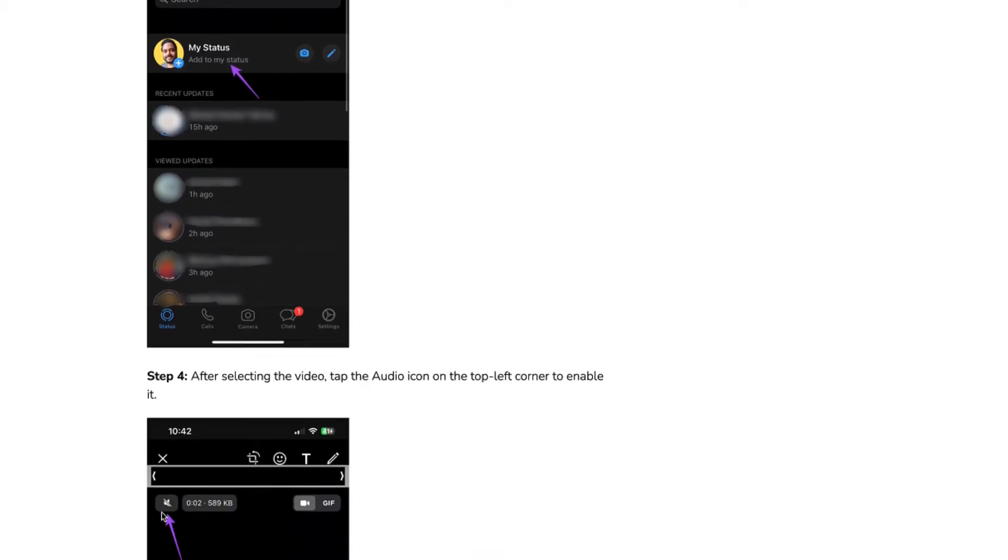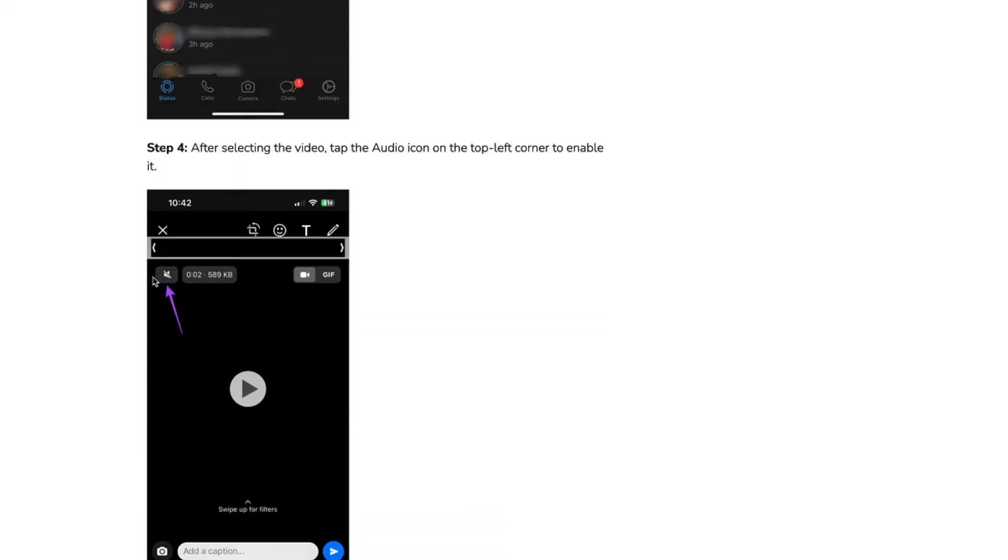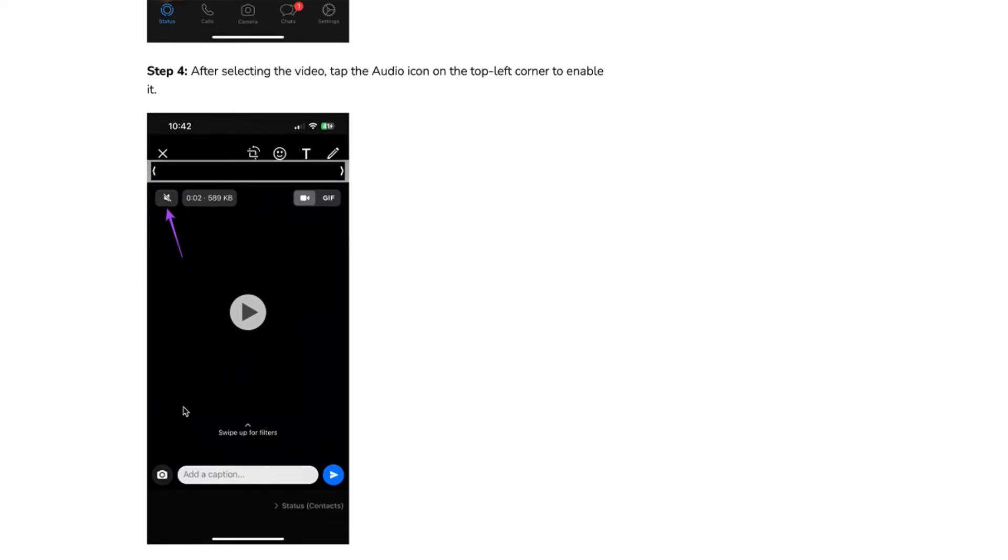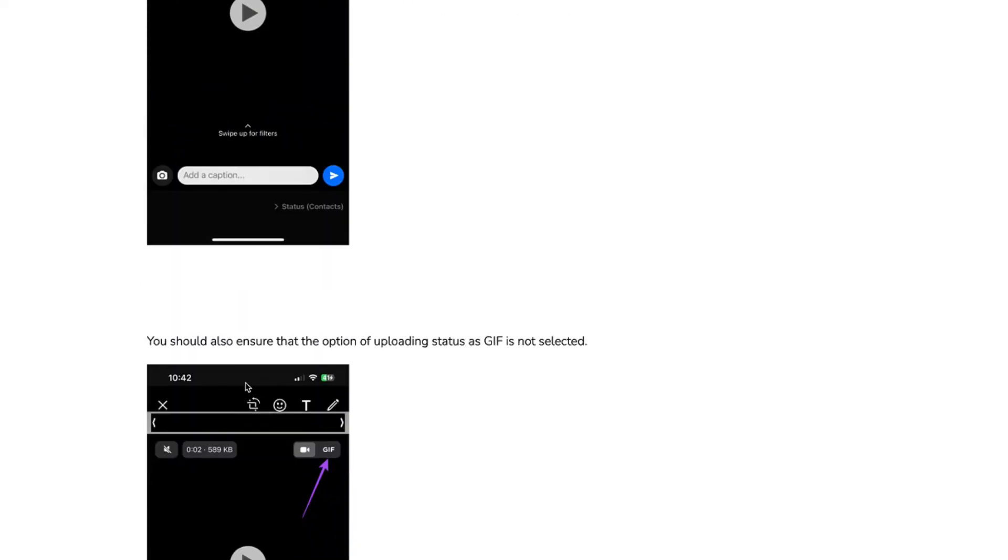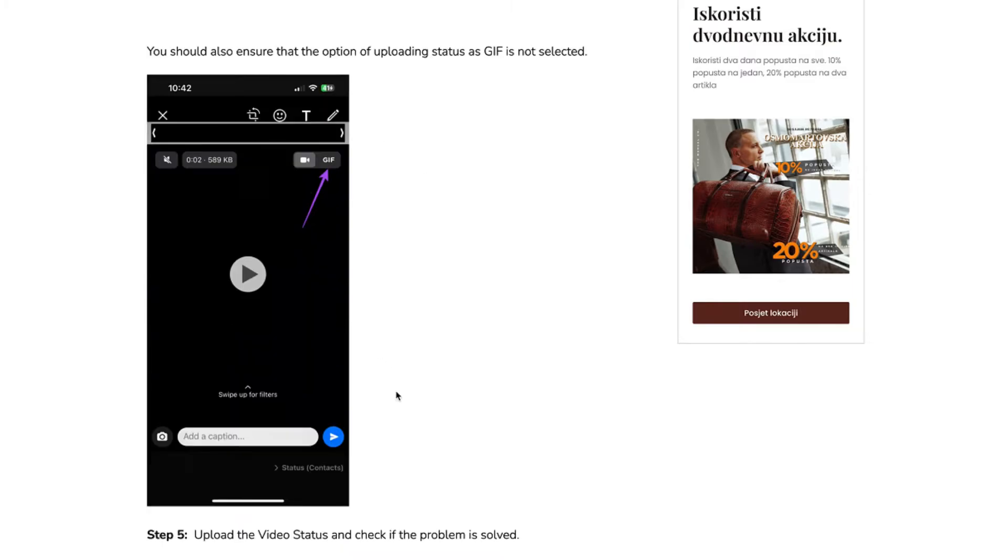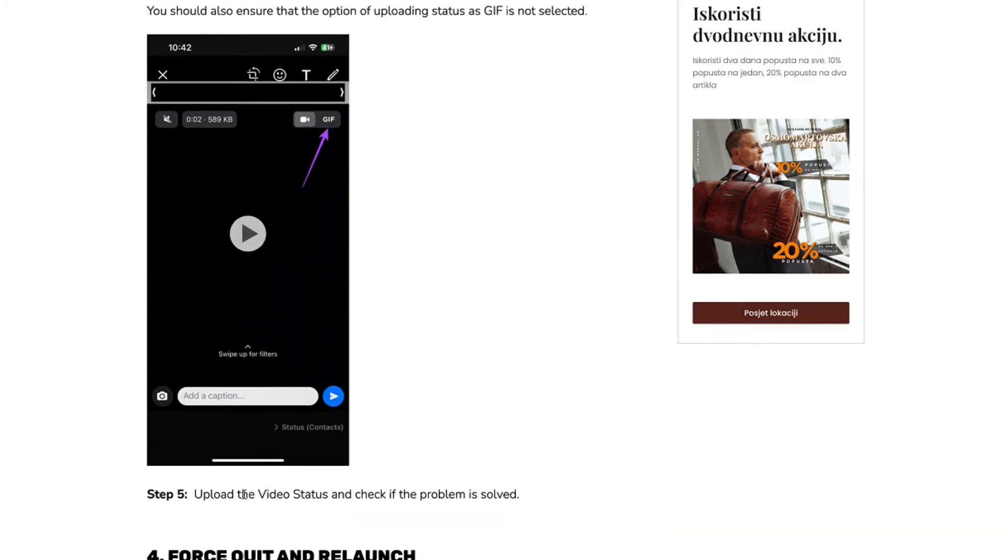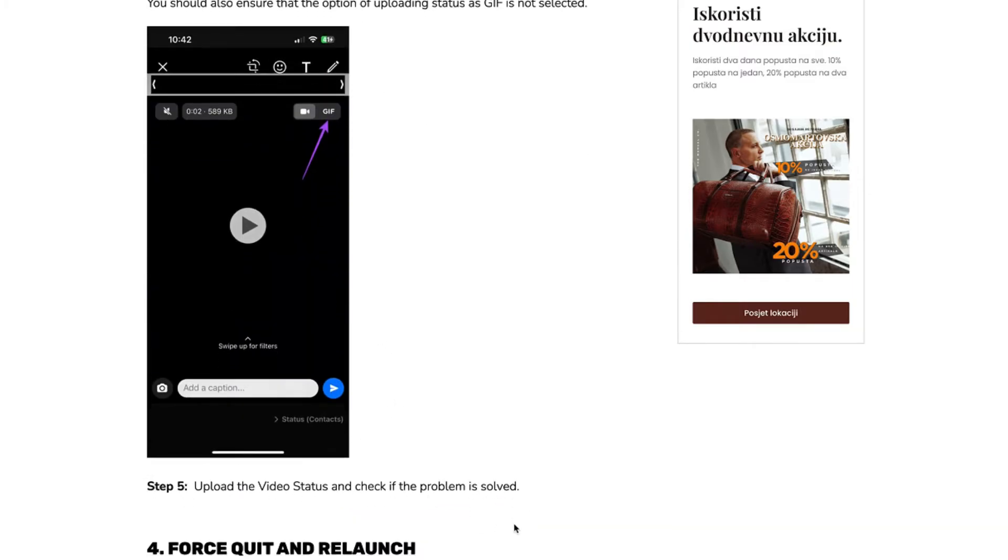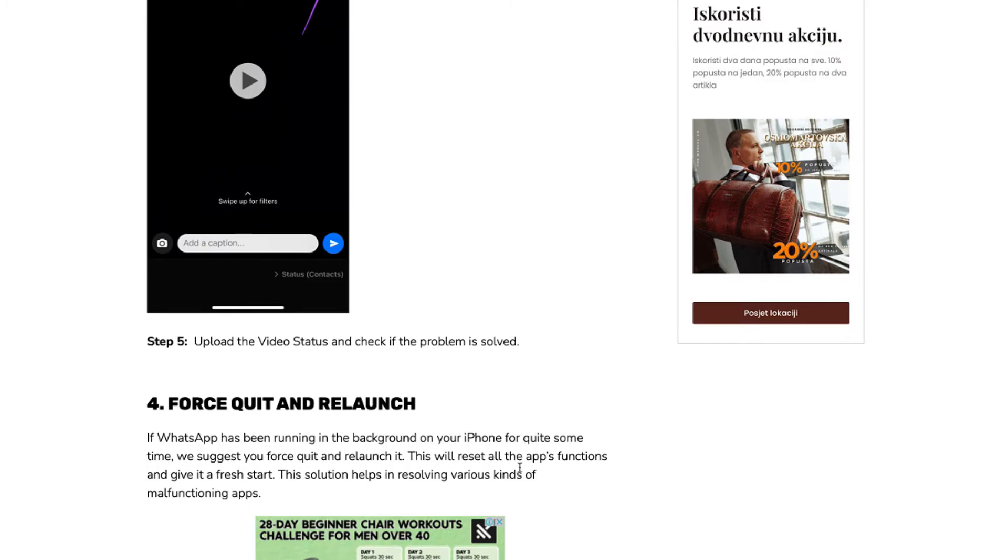Like here you can see it. Maybe you accidentally clicked it off. So click it on to make the sound enabled. You should also ensure that the option of uploading status as GIF is not selected. Step 5, upload the video status and check if the problem is solved. It should be solved now.